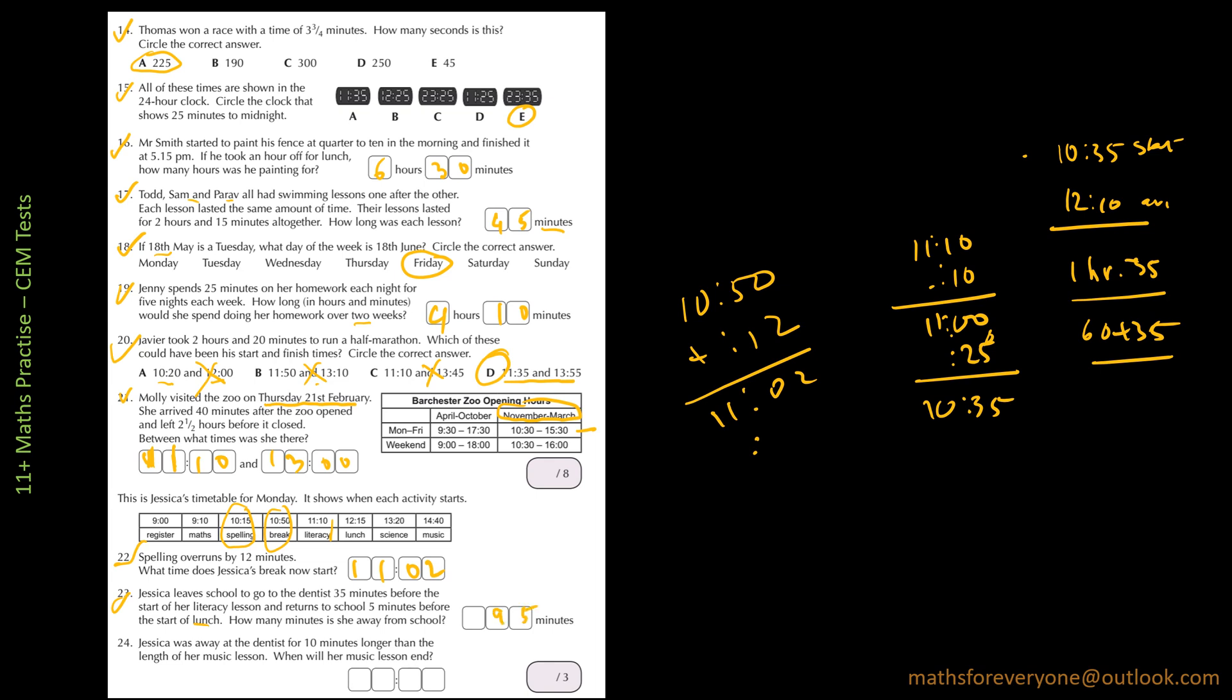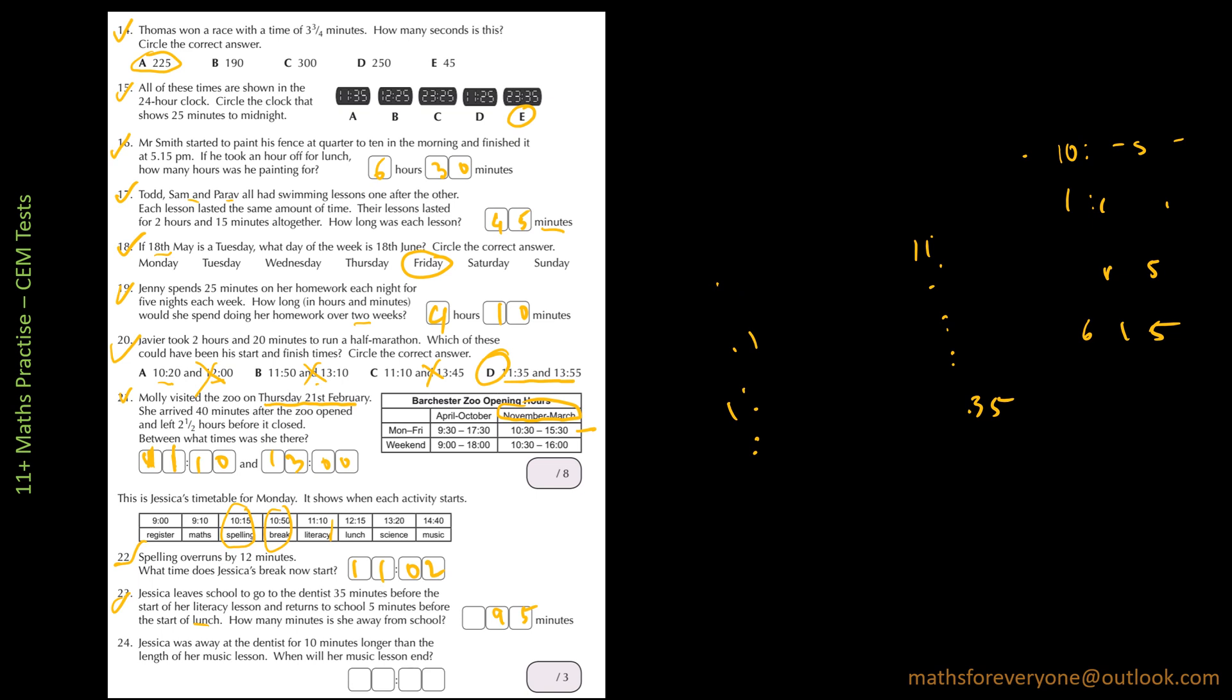Question 24 is saying Jessica was away at the dentist for 10 minutes longer than the length of her music lesson. This question follows from question number 23.